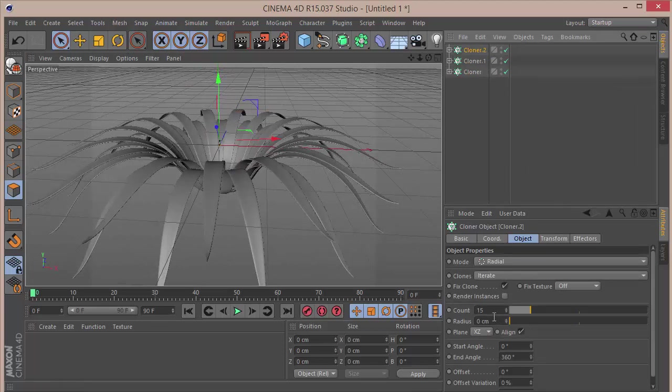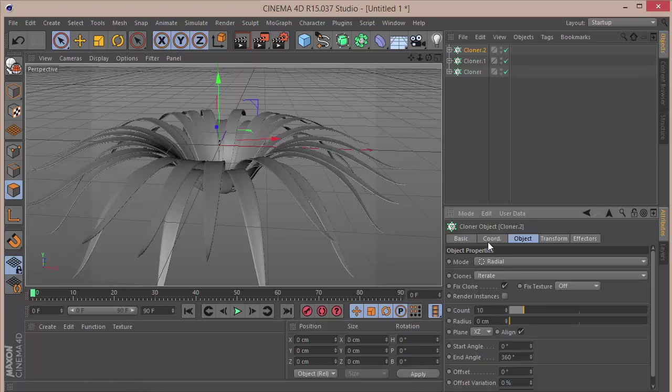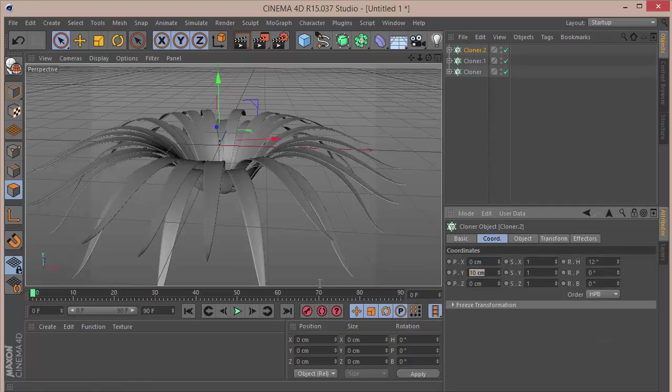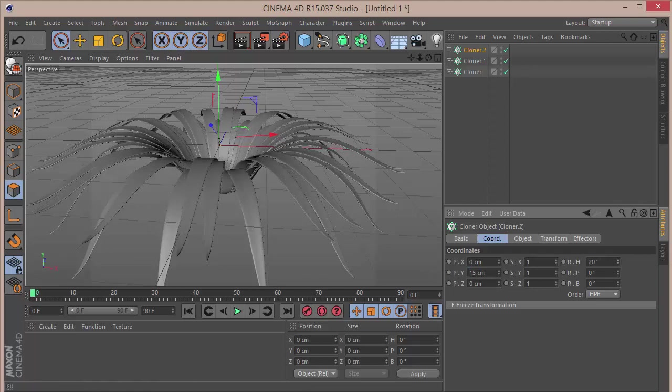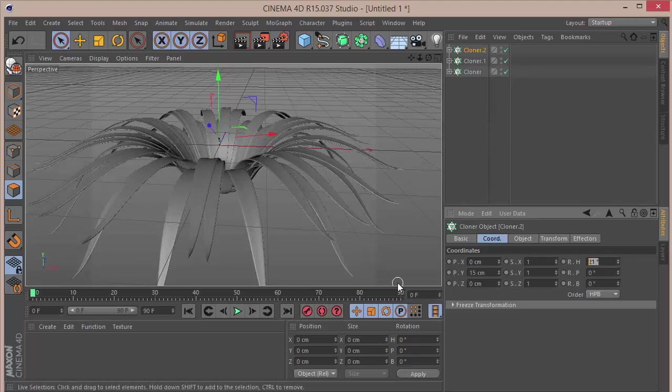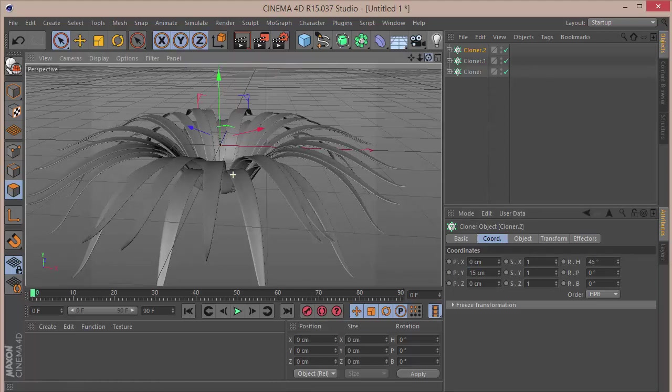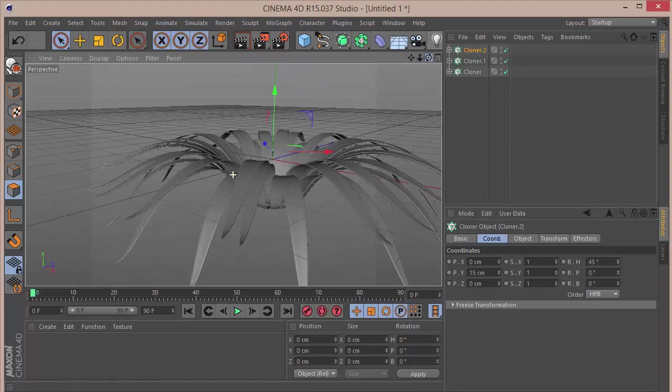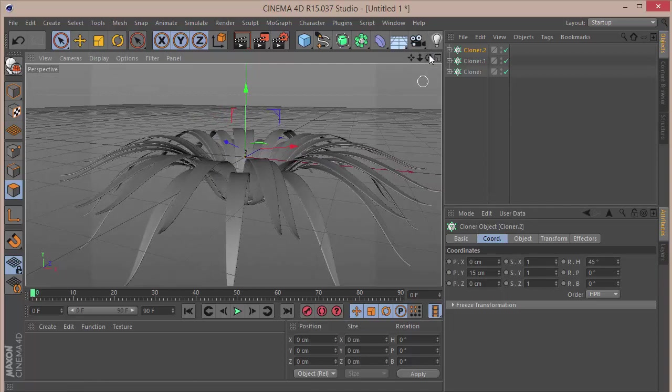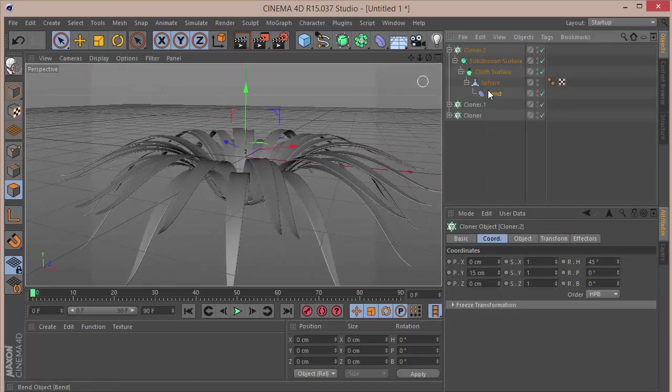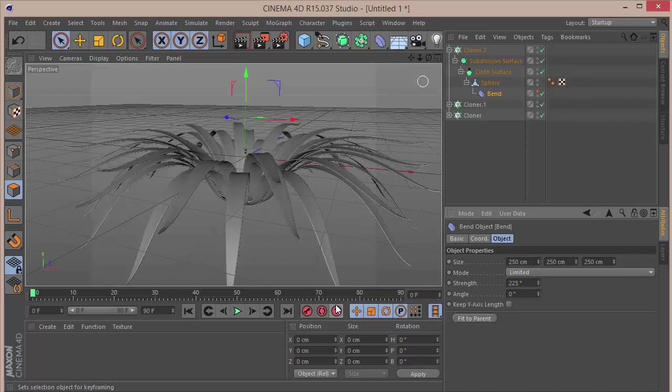Then we're going to duplicate this thing again. Here I'm going to set the count to 10. Go to the Coordinates, I'm going to set the Y to 15, and here in the Heading I want to set that to 45. Let's see what we get, and we want to go to the Bend deformer and set the strength to 225.